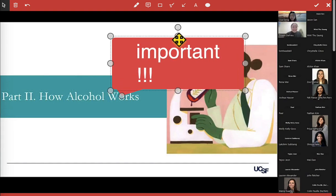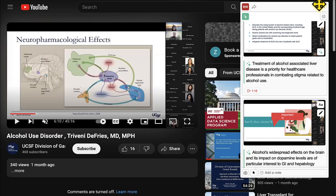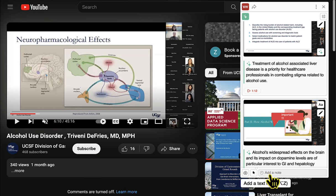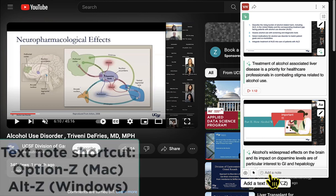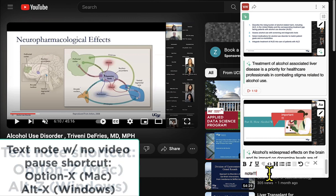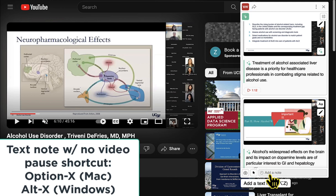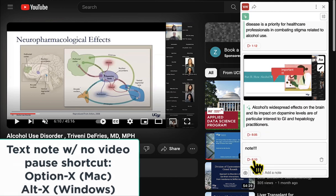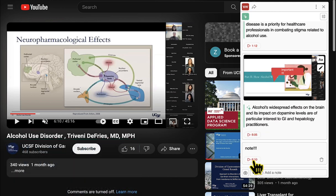I can also take text notes. I can click here to add a note, or I can type Alt-Z and add a text note. And once again, note that we've got a timestamp every time we add any kind of note.